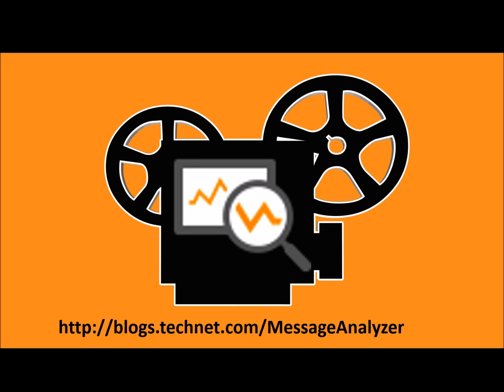Additionally, visit blogs.technet.com/MessageAnalyzer for even more information. Goodbye for now.